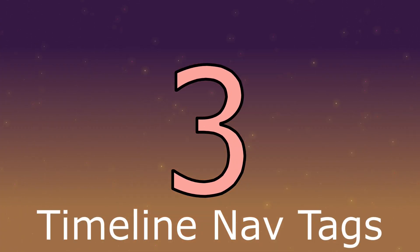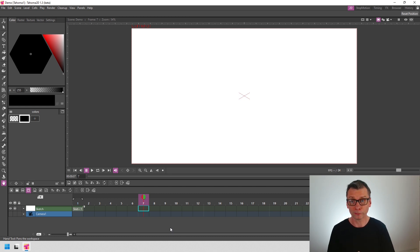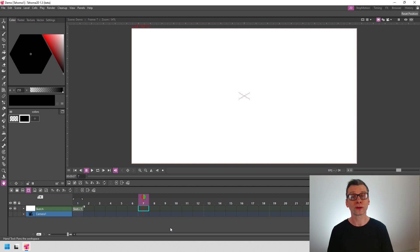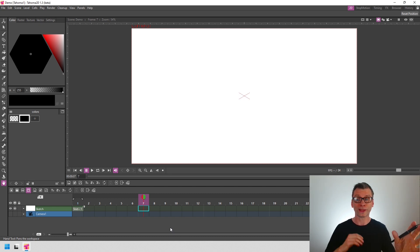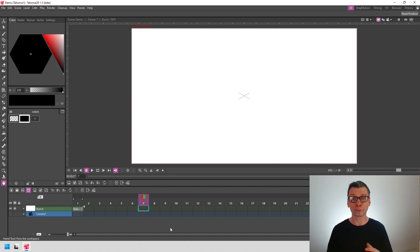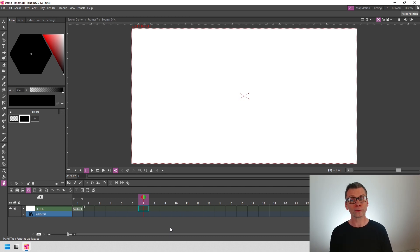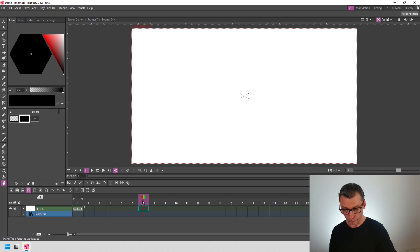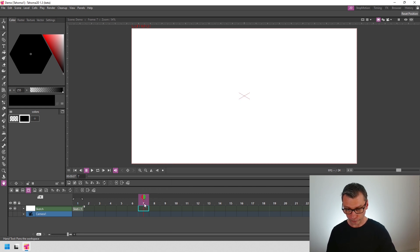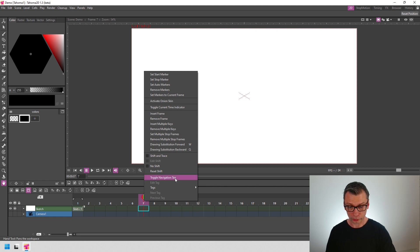Number three, timeline navigation tags. So let me show you another new feature that'll save you time. So, with a long animation, you'll often find yourself jumping around from the start of one movement to the end of it, and maybe to the next movement. And finding a way to mark these places can be tricky. But now there's a new feature in Tahoma called Navigation Tags. And you get to them by right-clicking on the frame number above the timeline. So just move to a frame, right-click, and then choose Toggle Navigation Tag.